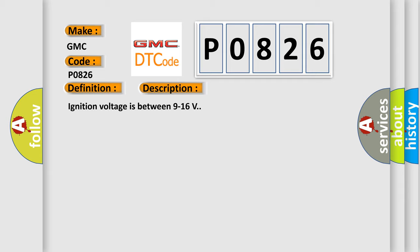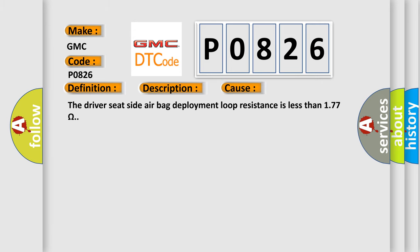This diagnostic error occurs most often in these cases. The Driver Seat Side Air Bag Deployment Loop Resistance is less than 177 ohms.